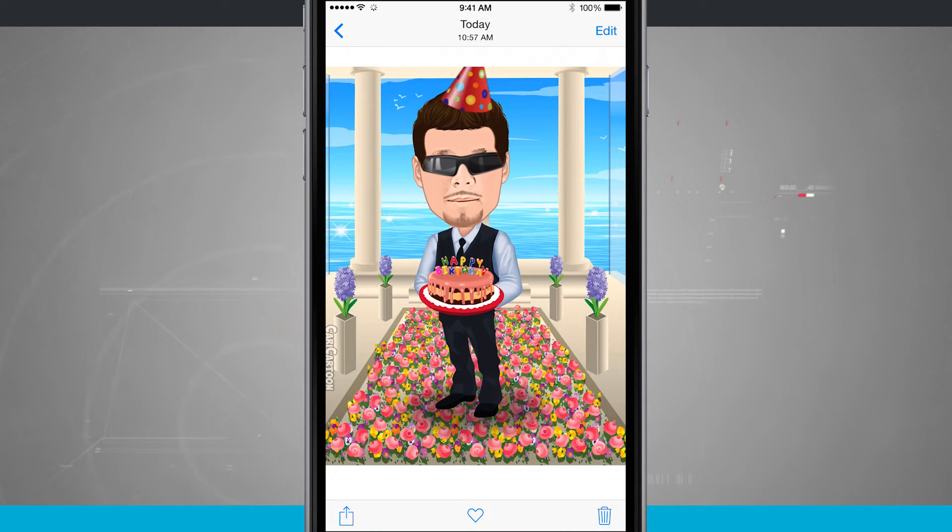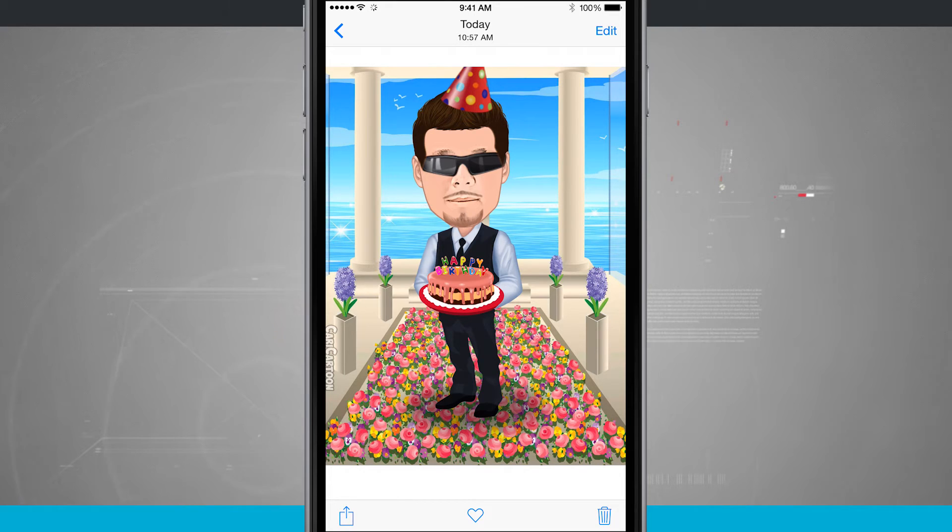So whatever you receive via AirDrop, you're automatically going to be taken into the application that that is being shared from.